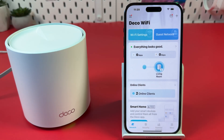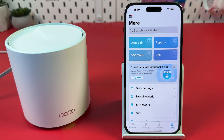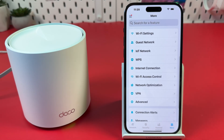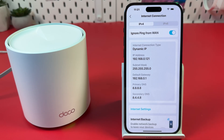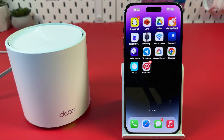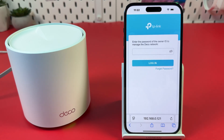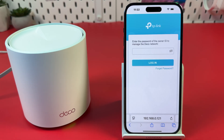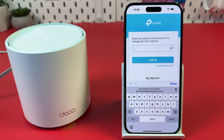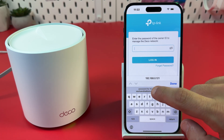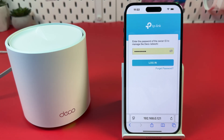Solution 4: Clear system log. In the TP-Link Deco application, switch to More. Find Internet Connection and check your IP address. Then open any web browser on PC or mobile and enter that IP address in the search bar. It takes you to the web interface. Tap the password field and enter your TP-Link ID password, then hit Login.